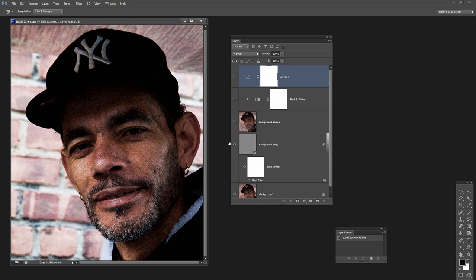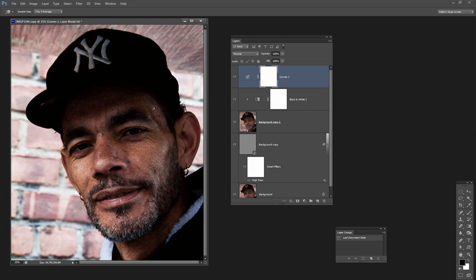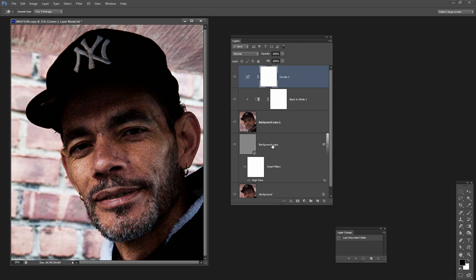Let's have a look and see where we started and how far we've come. This is the original image. It looked a little perhaps grungy when we started, but we've actually been able to make it look a lot more grungy with the application of this high pass filter, blending it back in with some black and white and then adjusting the curves.